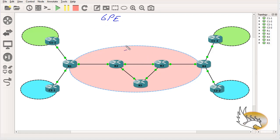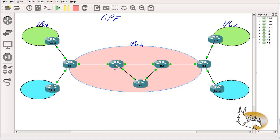Let's say I'm running a service provider that has only IPv4 enabled. I have a customer — Customer 1 — that runs IPv6 in its network, with IPv6 in branch 1 and IPv6 in branch 2. I need to transfer data from branch 1 to branch 2 without changing everything in my network or adding dual stack support on all routers. I only need IPv6 on Router 1 and Router 4, which are my provider edge routers.